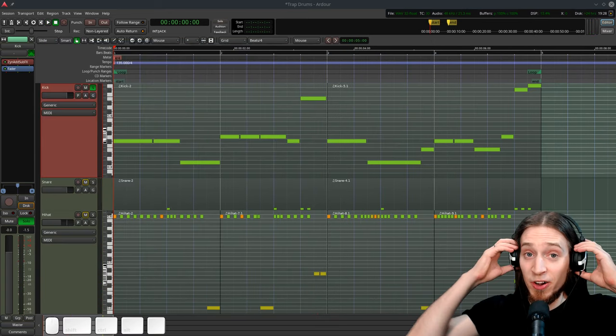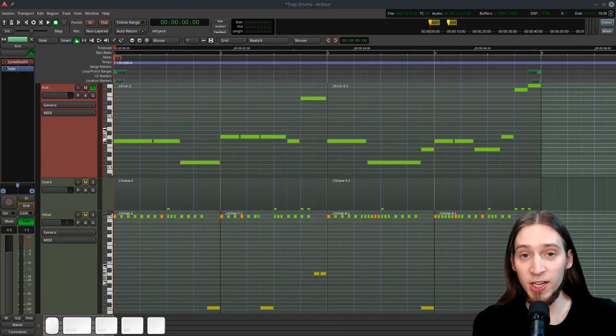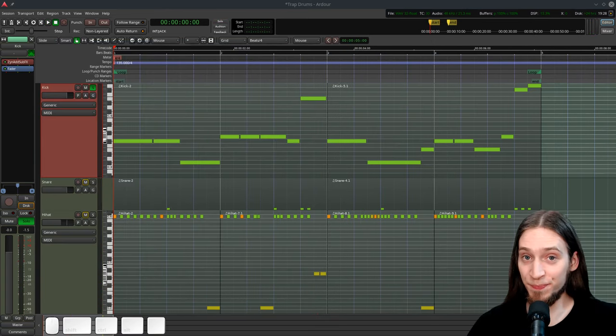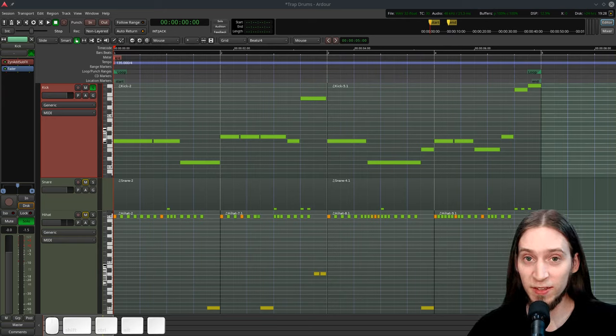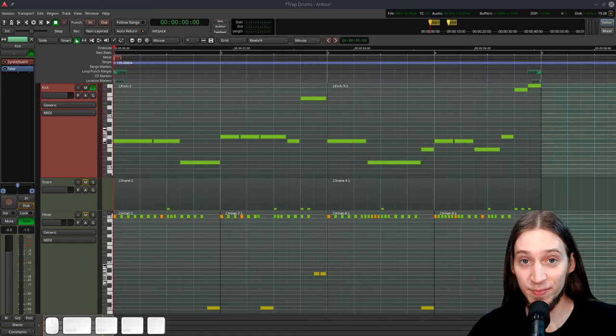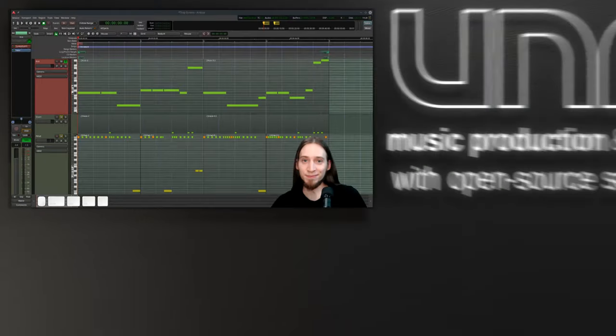And here's our 808-like kick bass sound. In the next video, I'll show you how to synthesize this sweet snare. See ya!